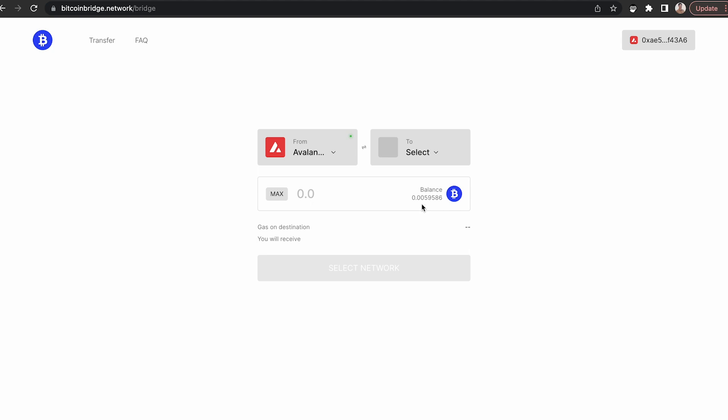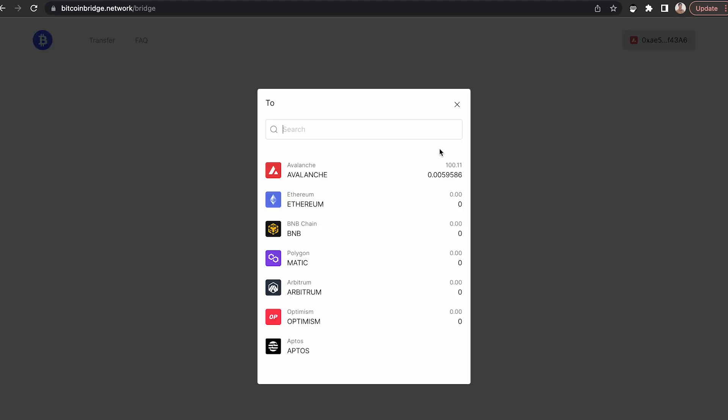Once you've connected, click Go to Transfer. Here it will show your BTCB amount and from the drop-down menu, you can select multiple networks to transfer your BTCB to. Right now, it's on the Avalanche C-chain and currently supported in Layer Zero is the Ethereum network, BNB chain, Polygon, Arbitrum, Optimism, and Aptos.